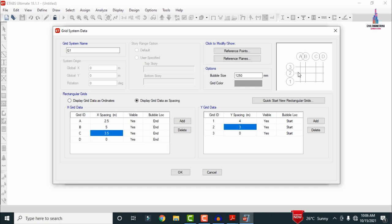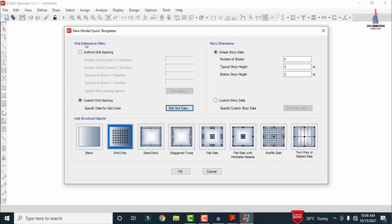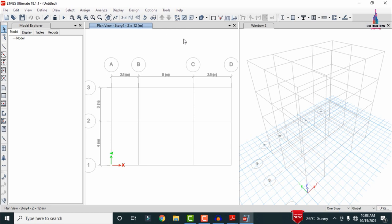Click OK so the grid lines are set for the G plus two building model. Now select the story dimensions: number of stories, typical story height, and bottom story height. For a G plus two model we need plinth level, ground story level, first story level, and second story level — four stories total, each 3m height. Click the grid-only option from structure objects, then OK. The grid lines open showing 2D and 3D diagrams in ETABS.